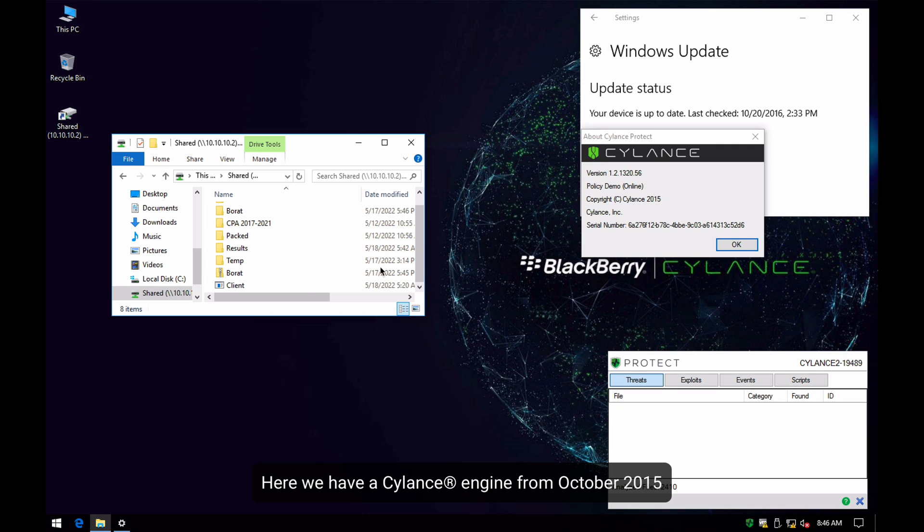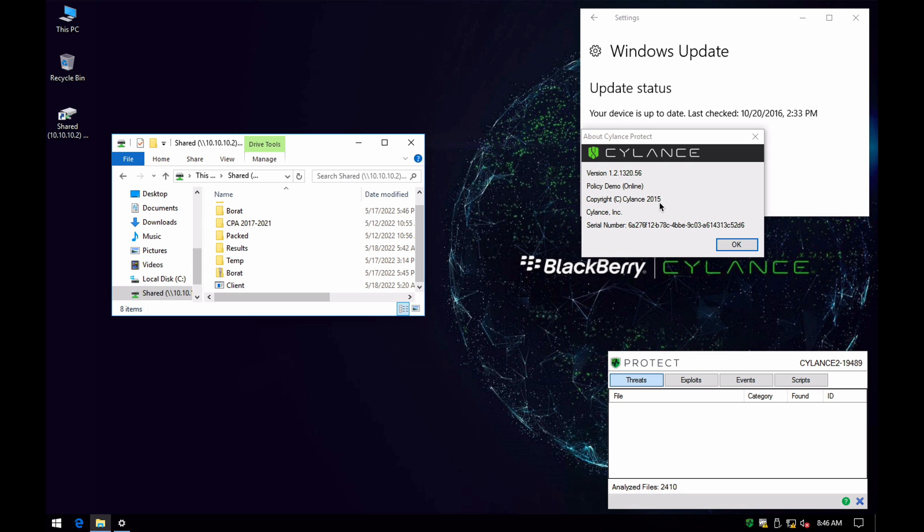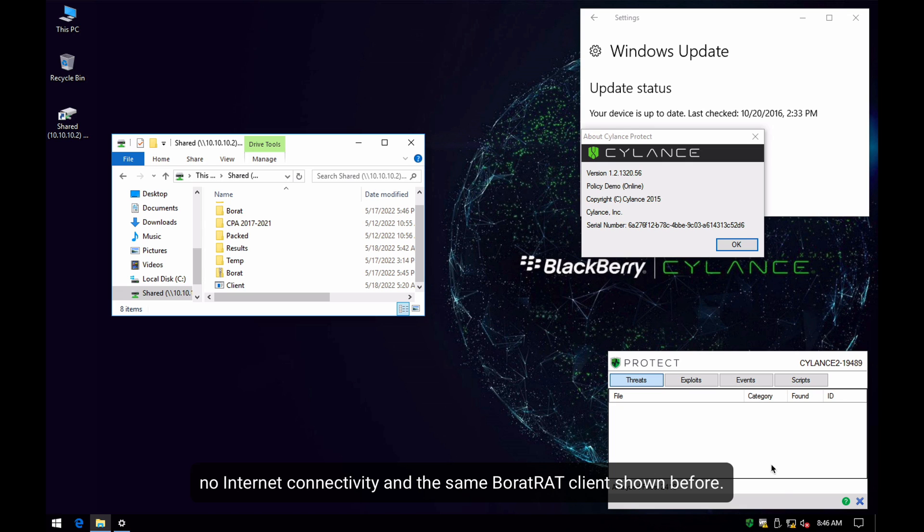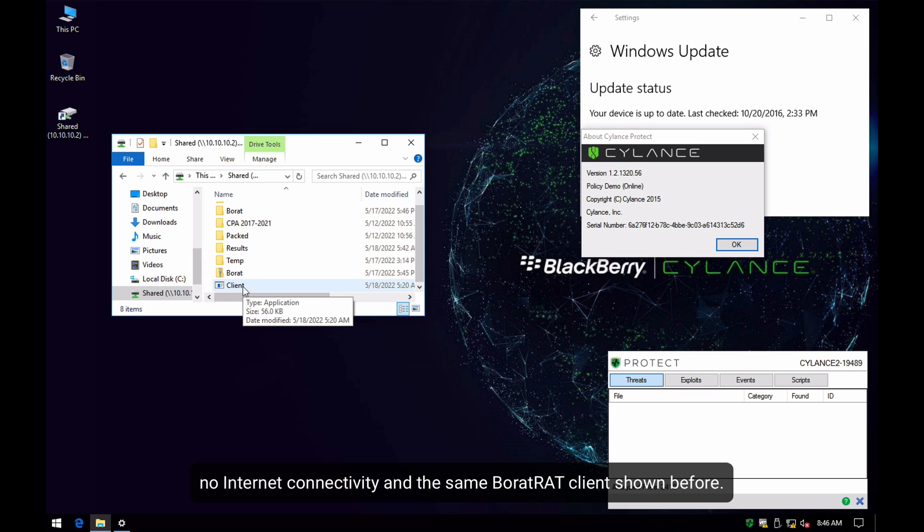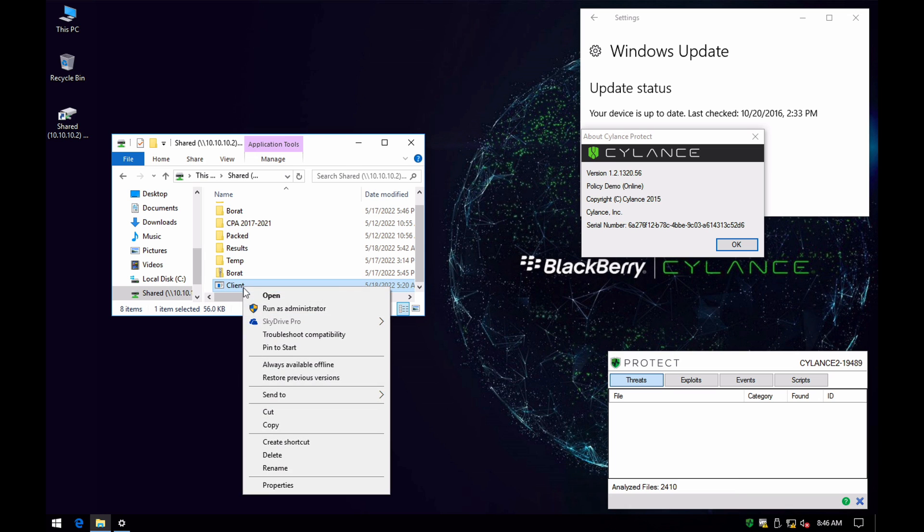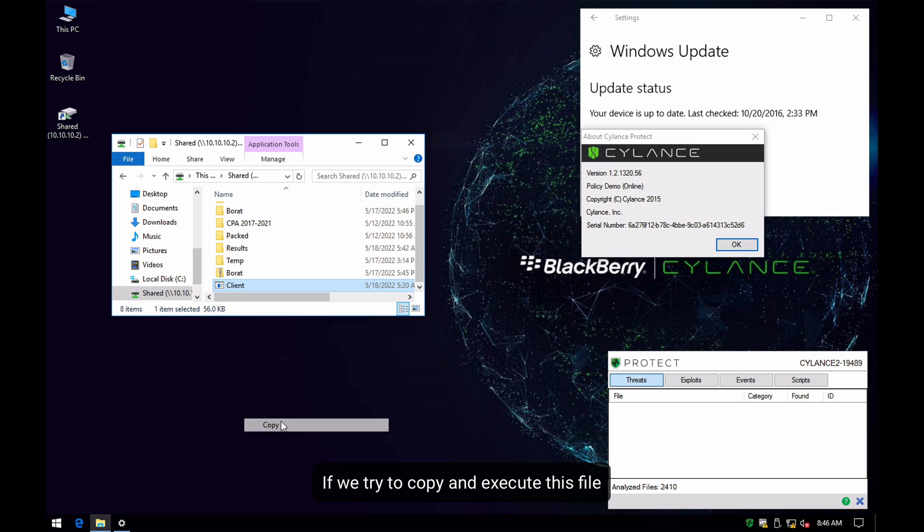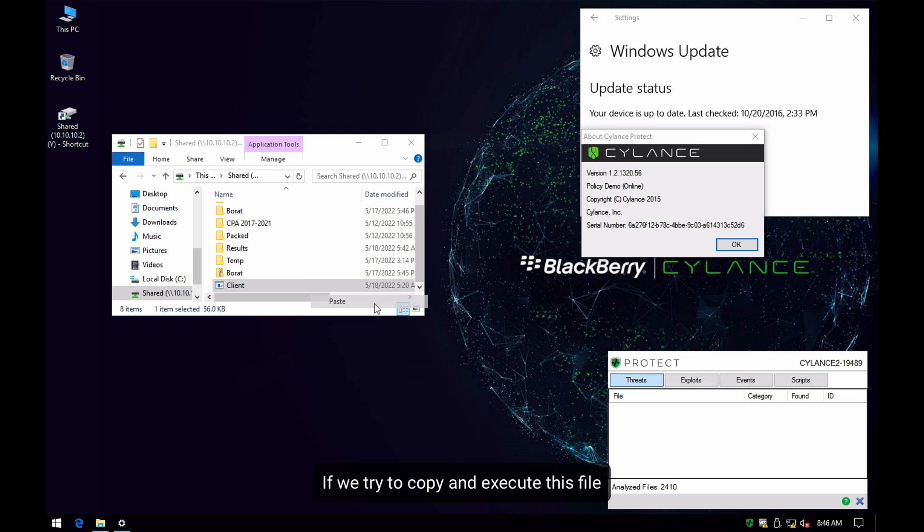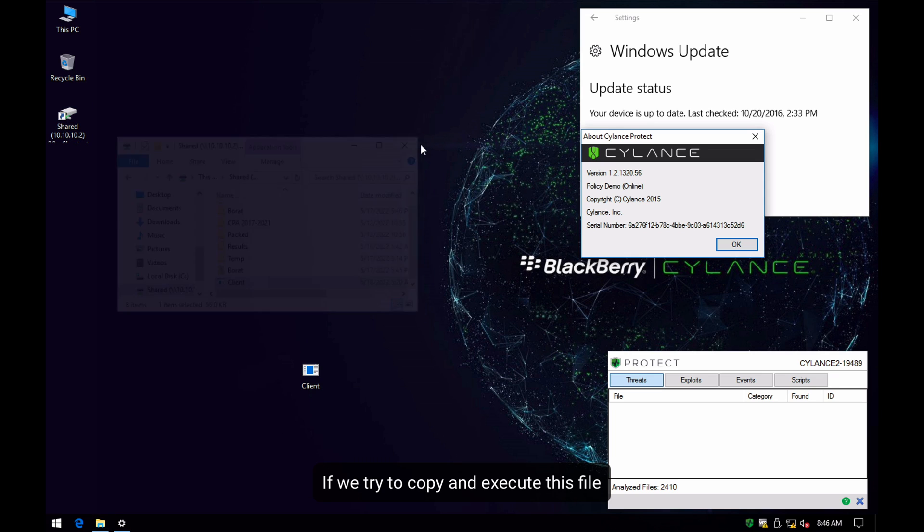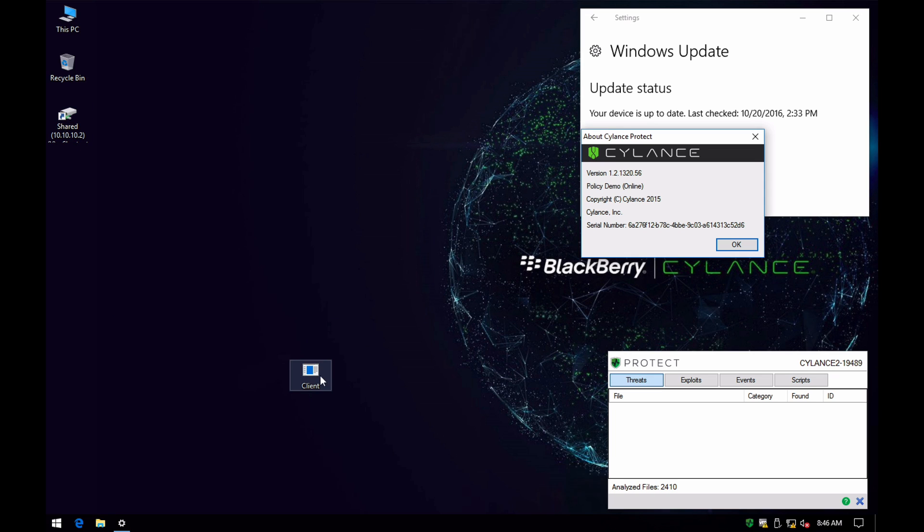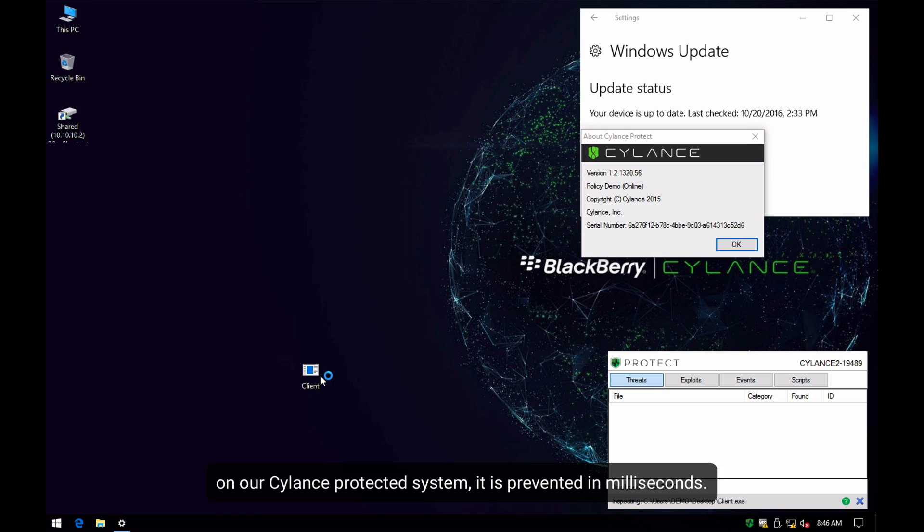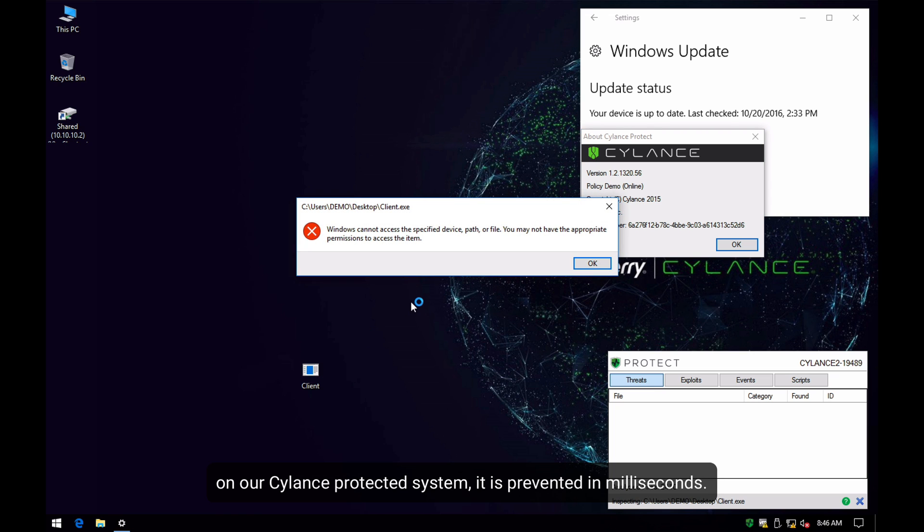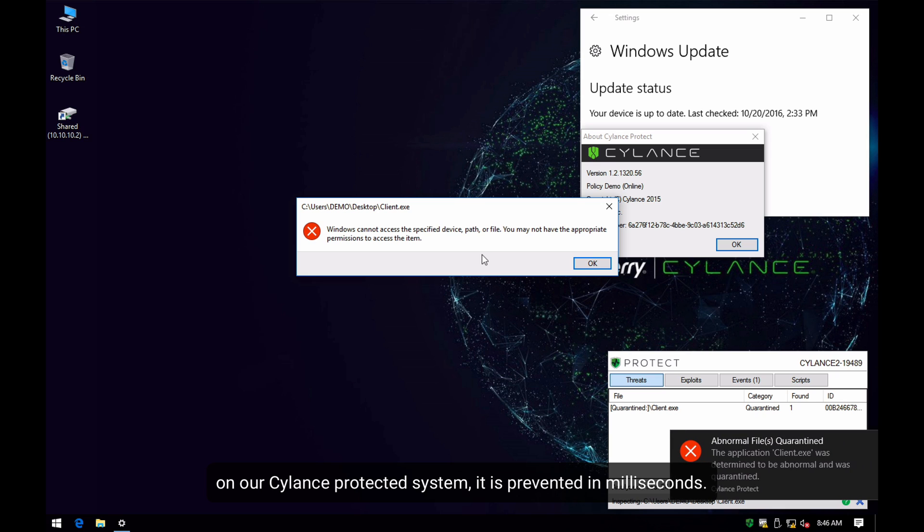Here we have a CylanceProtect engine from October 2015, no internet connectivity, and the same client that we have created from BoratRAT. If we try to copy and execute this file on our CylanceProtect protected system, we can see how it is prevented in milliseconds.